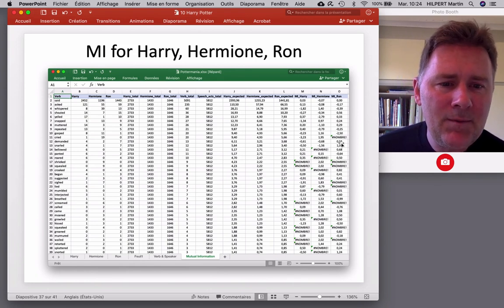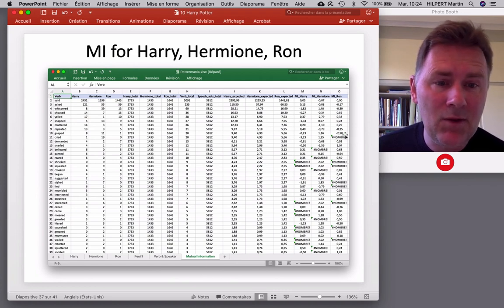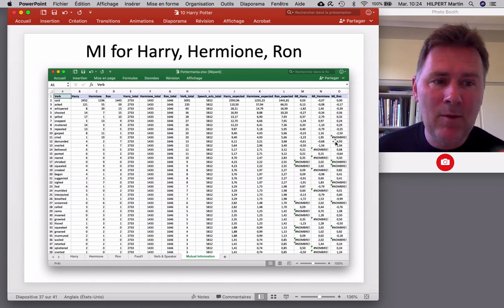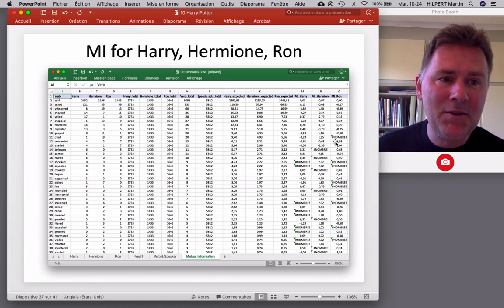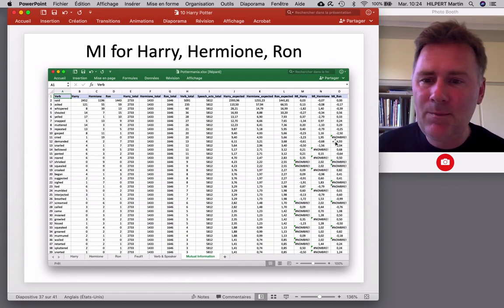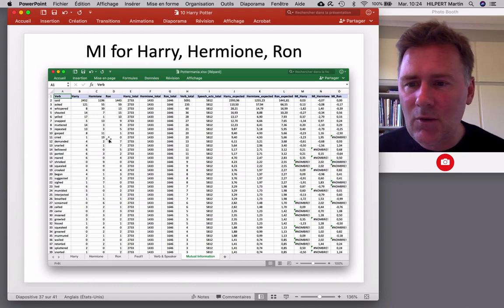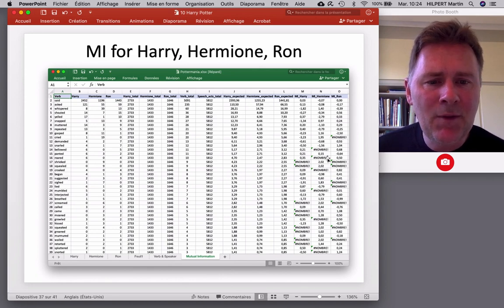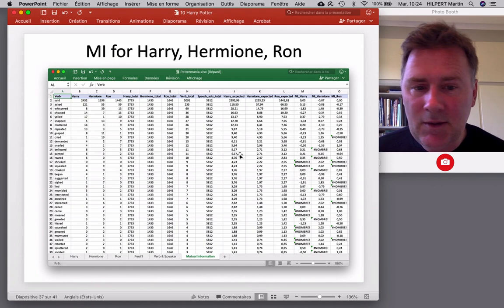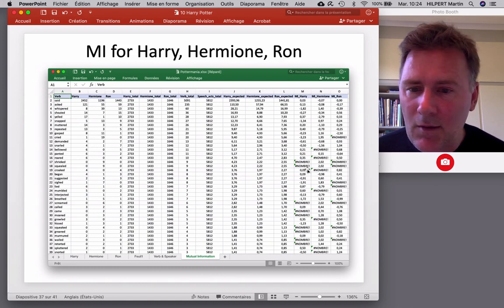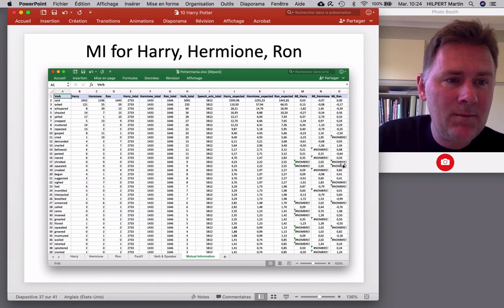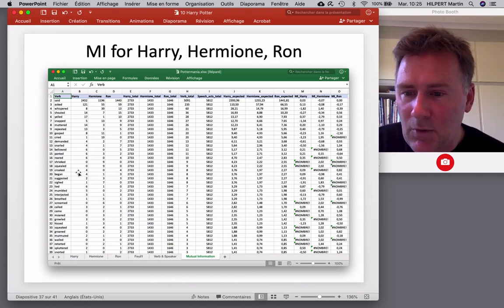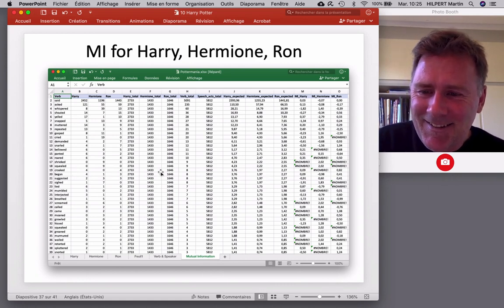Now, something that you see here is that in some cells, Excel complains. It gives you this error message which results from a zero. So, remember, in mutual information there's a log function that the formula calls. And if there's a zero in there, you can't compute the log. And that's why you get this kind of message here. So, Ron cried zero times. That is what is responsible for this message here. So, sometimes we have two characters not using a verb. So, for instance here, shriek. So, Hermione shrieks nine times. And Harry and Ron, they don't shriek. They're way too manly for that kind of thing. I can tell you. By contrast, both of them croak.